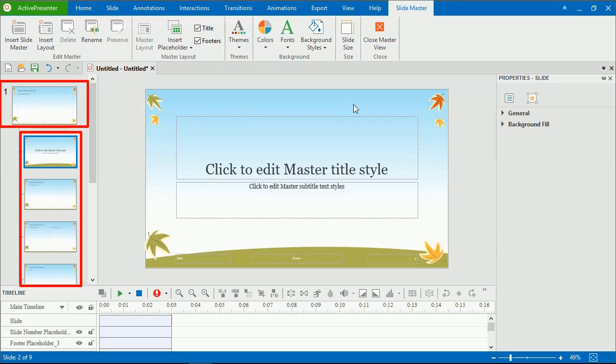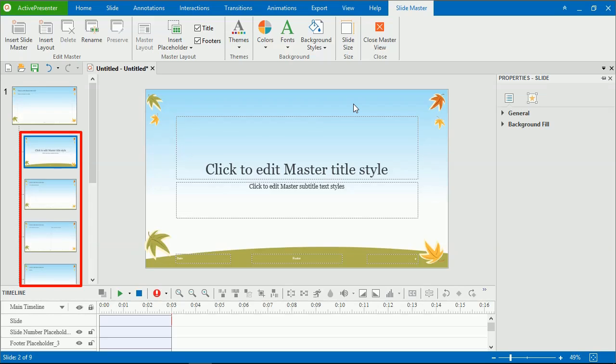Each SlideMaster has a top slide as the master layout and a collection of slide layouts. These layouts inherit all properties of their SlideMaster, but you can customize each layout to show specific contents.